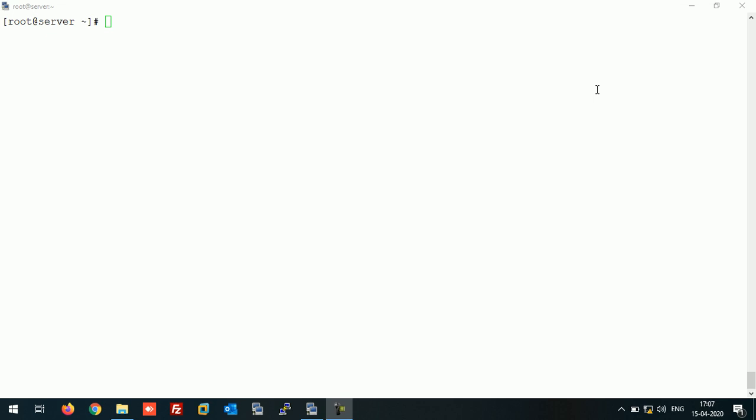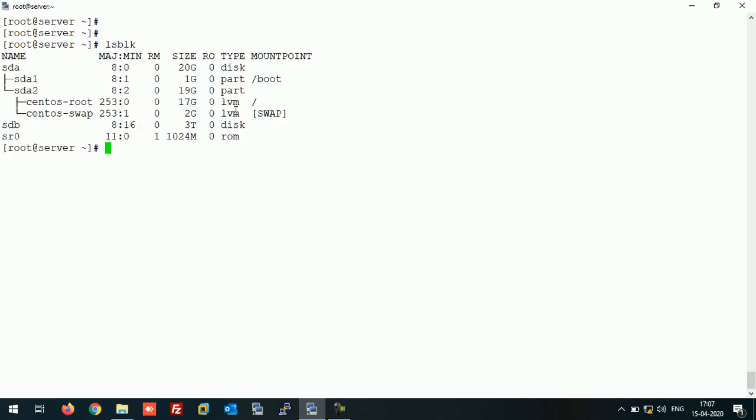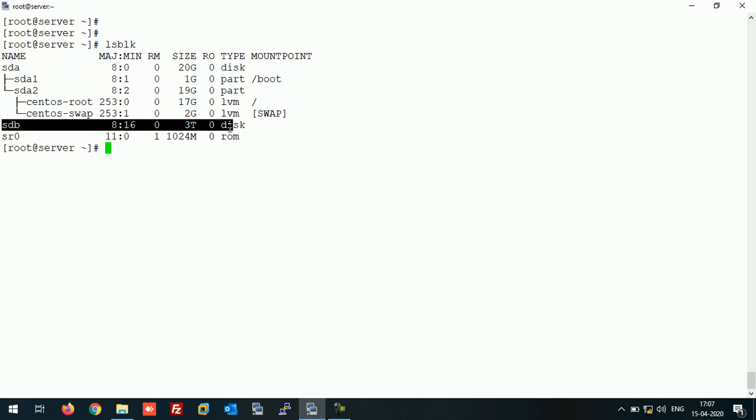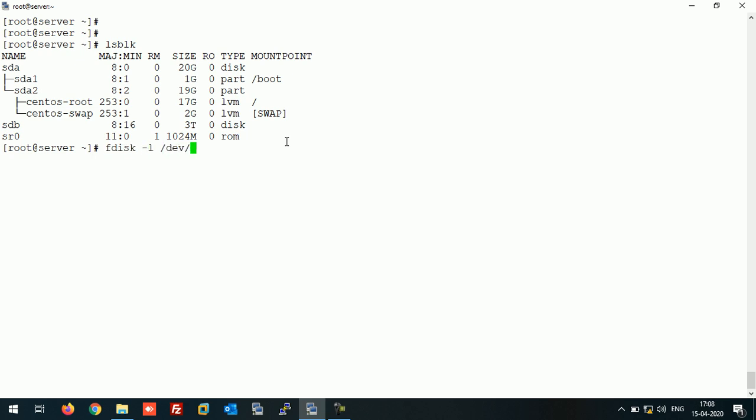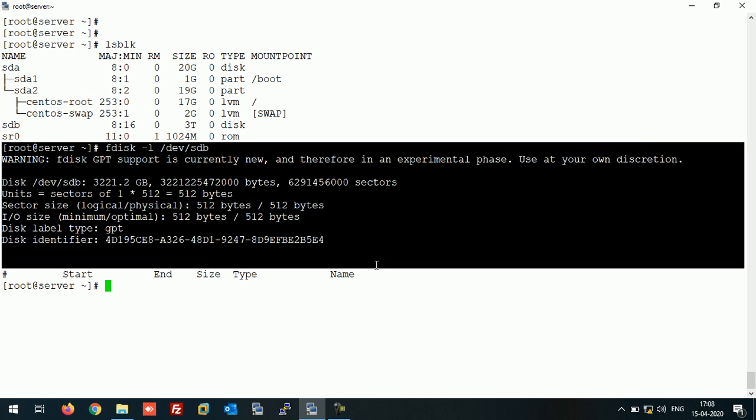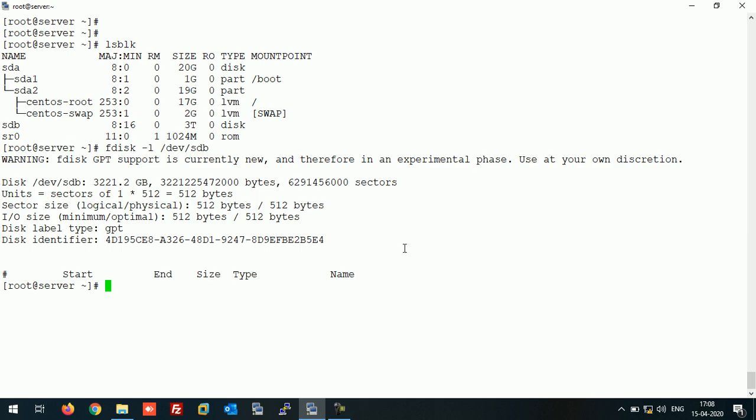This is my Linux machine having CentOS 7, and I have one disk attached of 3TB in size. We'll create a partition on this disk. You can also check the disk by using fdisk like this, showing that this disk is having 3TB.